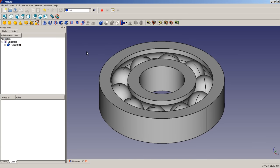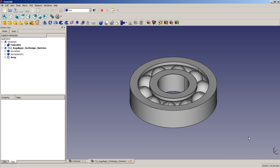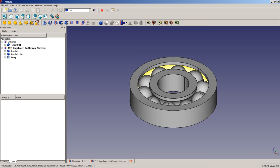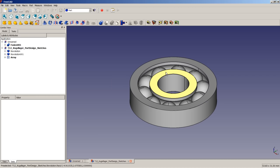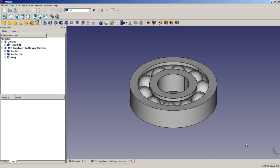Now let's do the ball bearing using the Part Design Workbench. The workflow will be similar but with different tools. The idea is again to first model the outer ring — the sketch will already contain one half of the groove — then model the inner ring with the second half of the groove, then model one sphere, and then do our array.